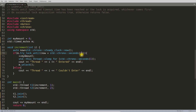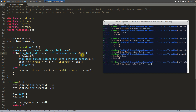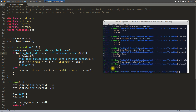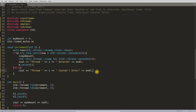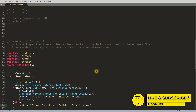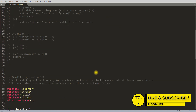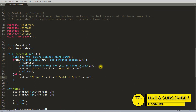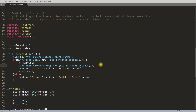Now let's make the sleep one second and the wait two seconds — both threads should be able to enter. See, thread one and thread two both were able to go inside and the result is two. So this is how timed mutex works. Thanks for watching — if you like the video don't forget to hit the like button, it helps me make more videos. Leave any comments below and I'll be happy to answer. Bye-bye, see you in the next video.